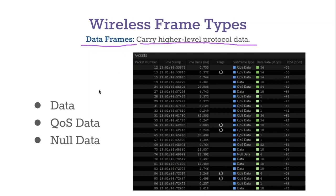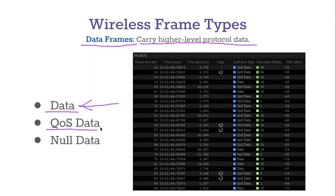There are three different types of data frames. First, there's a standard data frame — just a plain old data frame. Then there's a Quality of Service data frame, which is a data frame with some quality of service data attached to it.